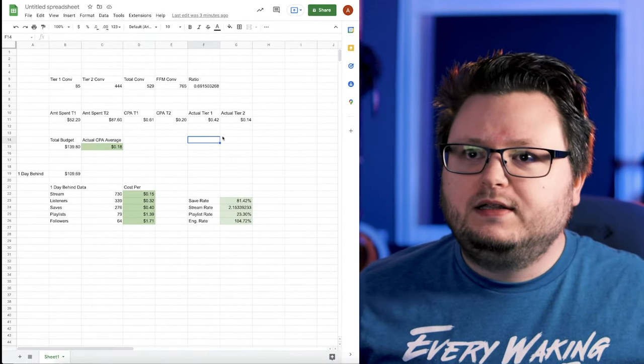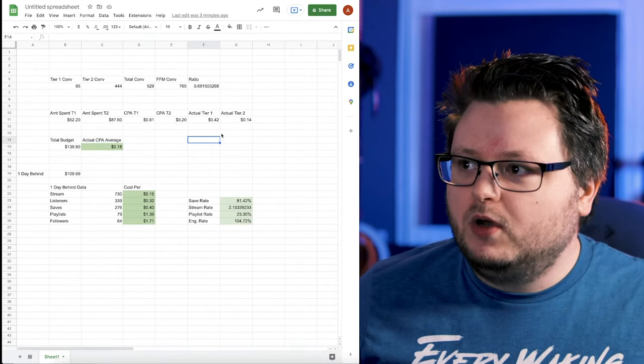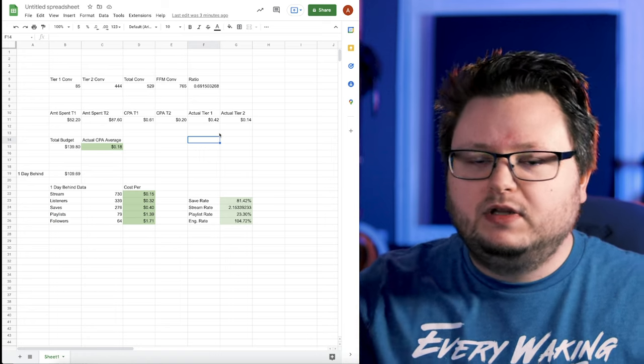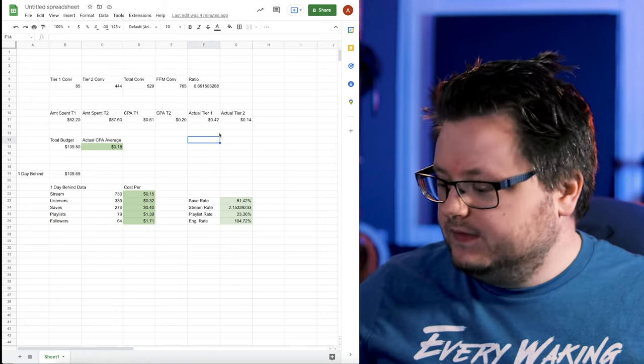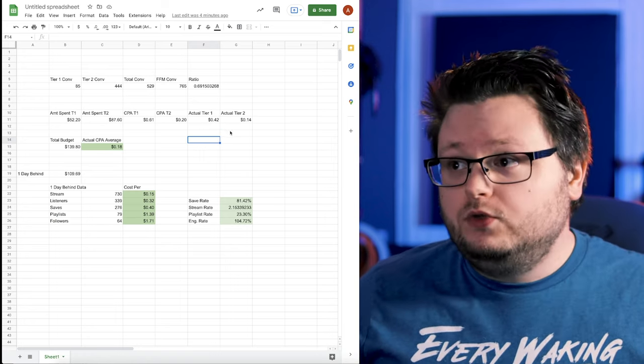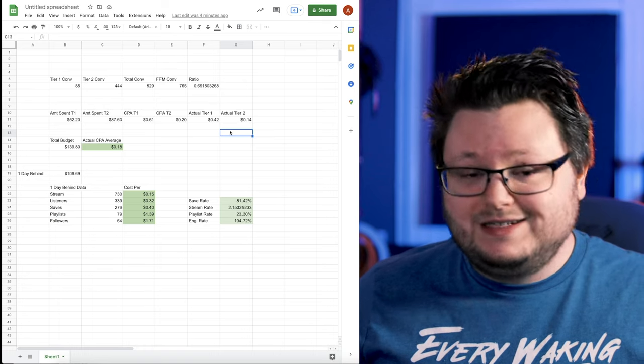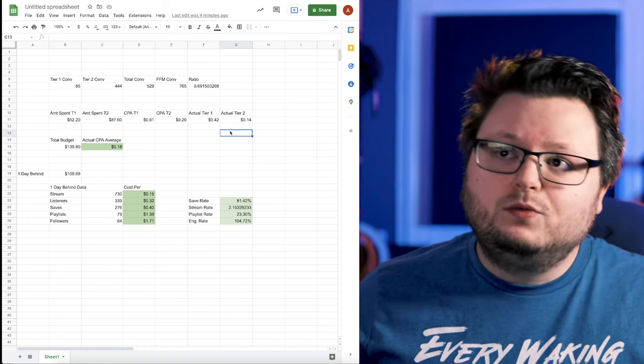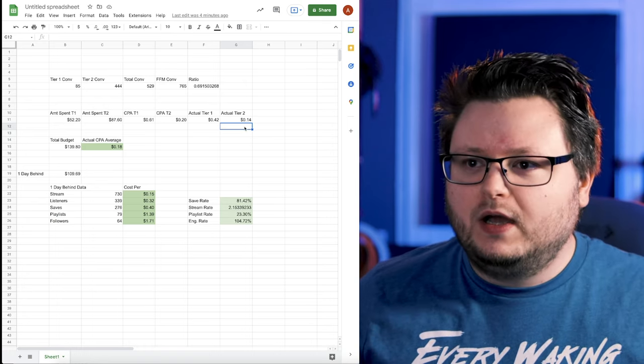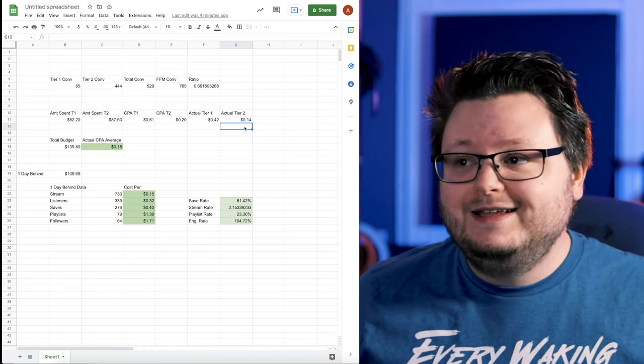So I'm going to walk you through the entire Facebook ad campaign, all of the Spotify data, the landing page data in this video. First, I want to go over some statistics and then we'll start diving into the nitty gritty where I can show you how I actually did it.